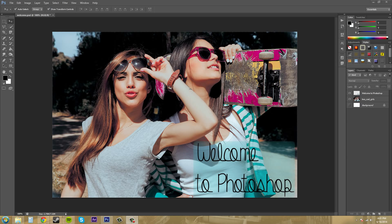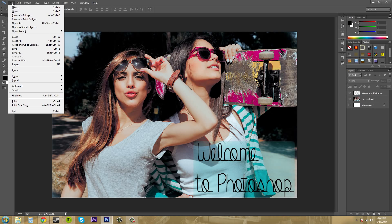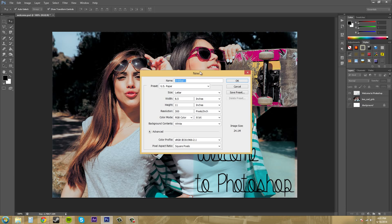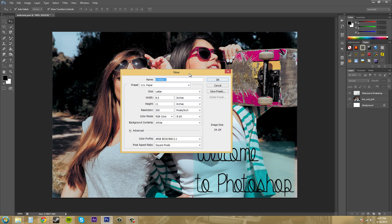So the first thing we're going to do is come up to File and we're going to come over here to New, and Ctrl+N is the hotkey for creating a new document. So let's hit New and then we'll get our new document menu.